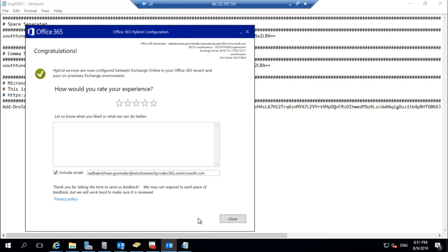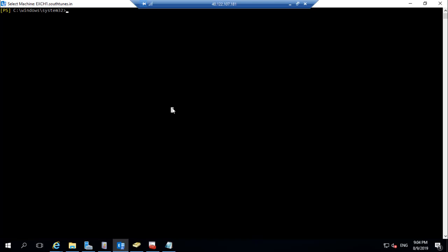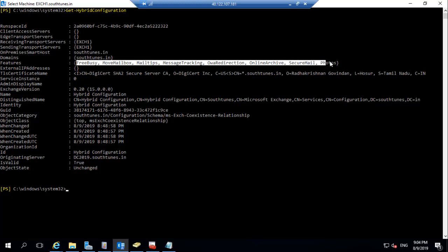Congratulations — we have successfully completed hybrid configuration between on-premises and Office 365. We can now perform mailbox migration and validate free/busy information between on-premises and the cloud. To validate on-premises, run the PowerShell command Get-HybridConfiguration. It provides all the information: the domains enabled for hybrid, features enabled between on-premises and Office 365, and the servers enabled for transporting mail between on-premises and cloud.